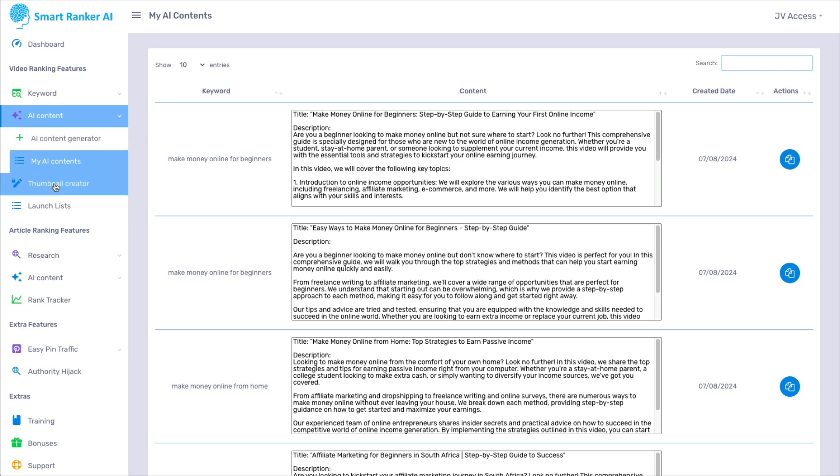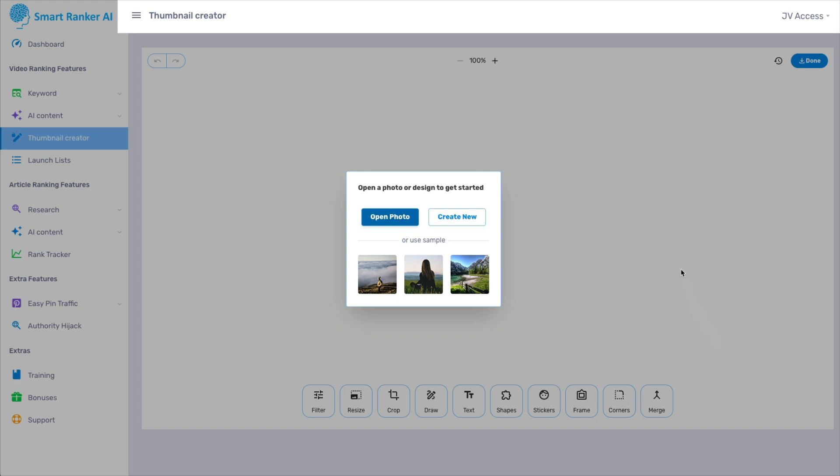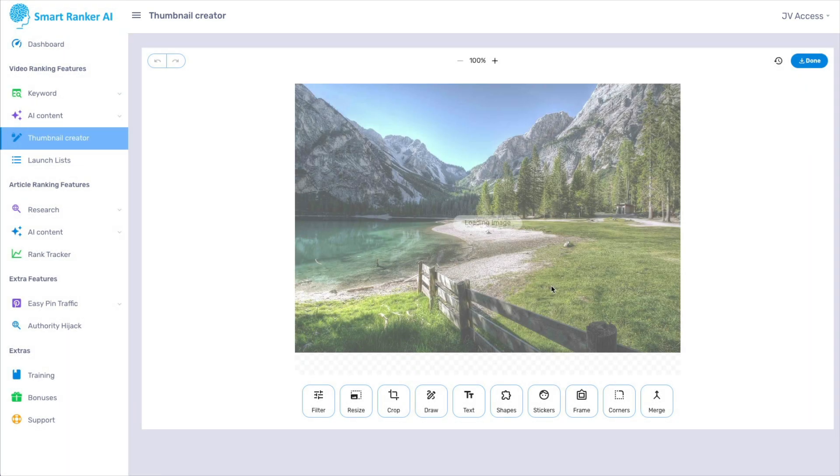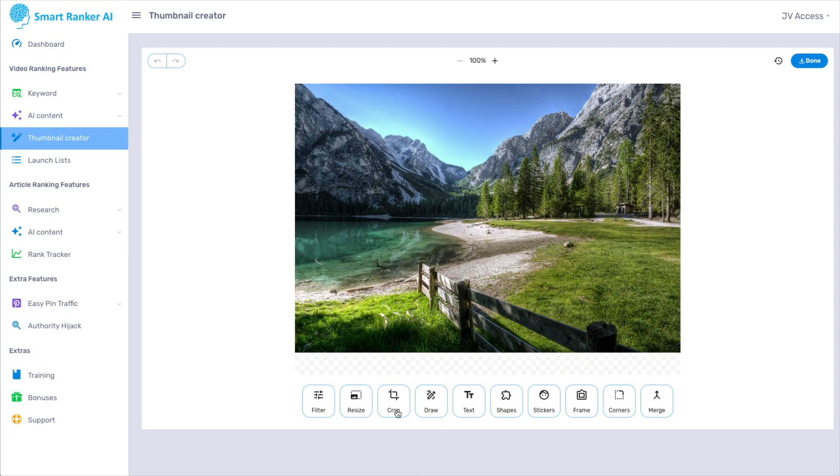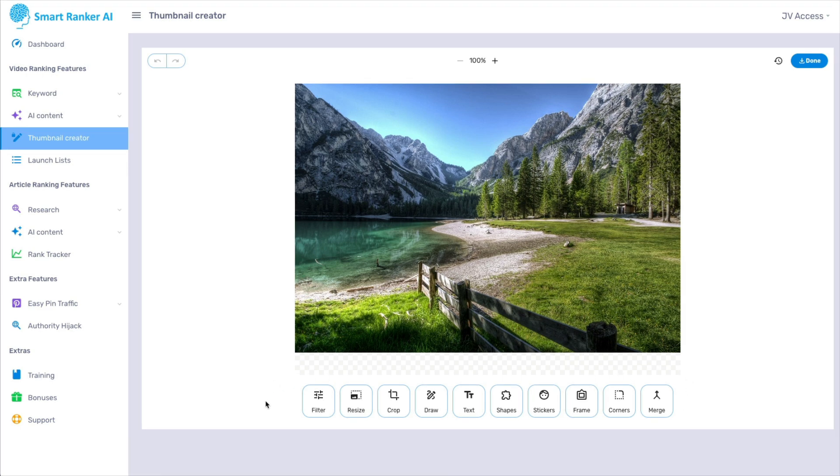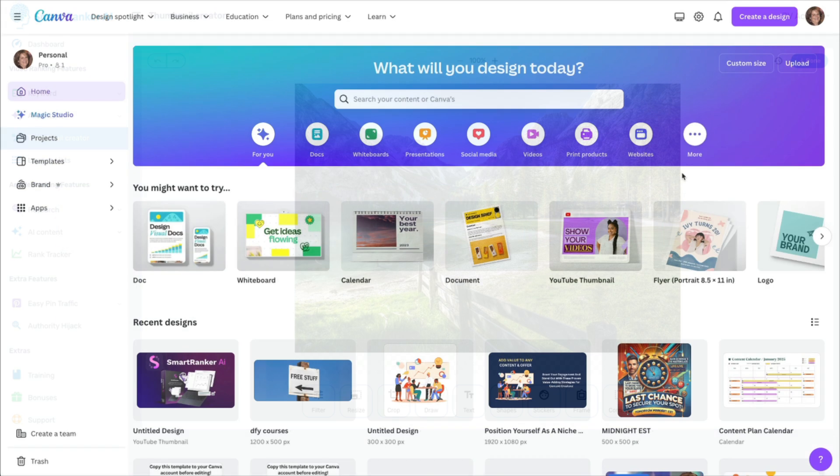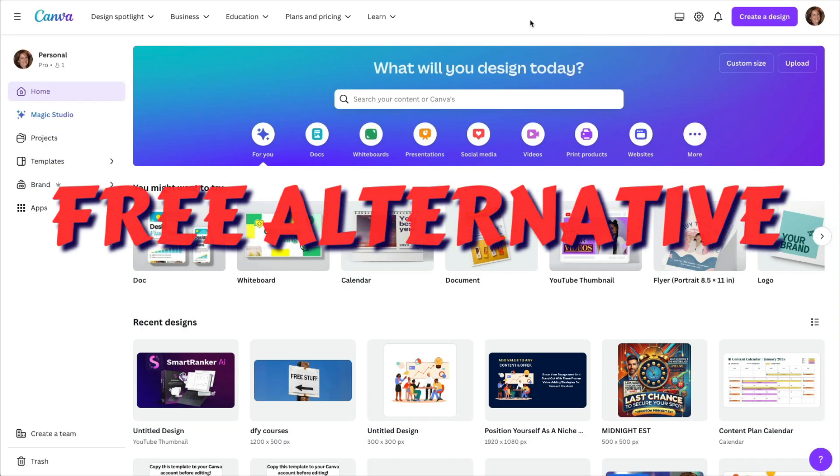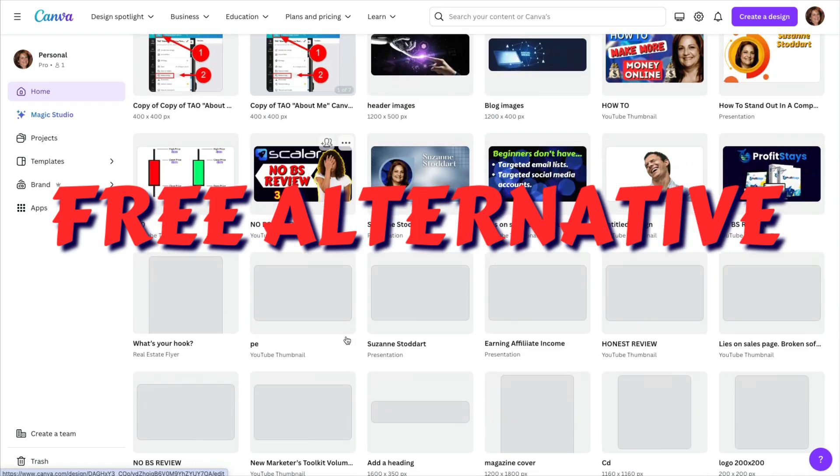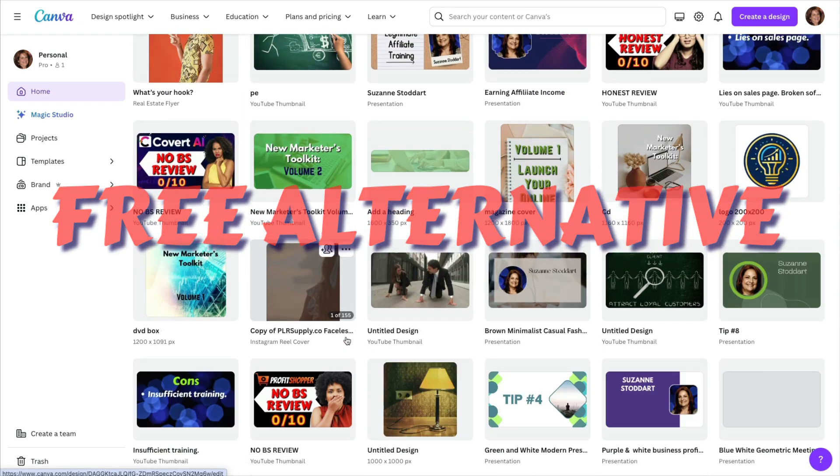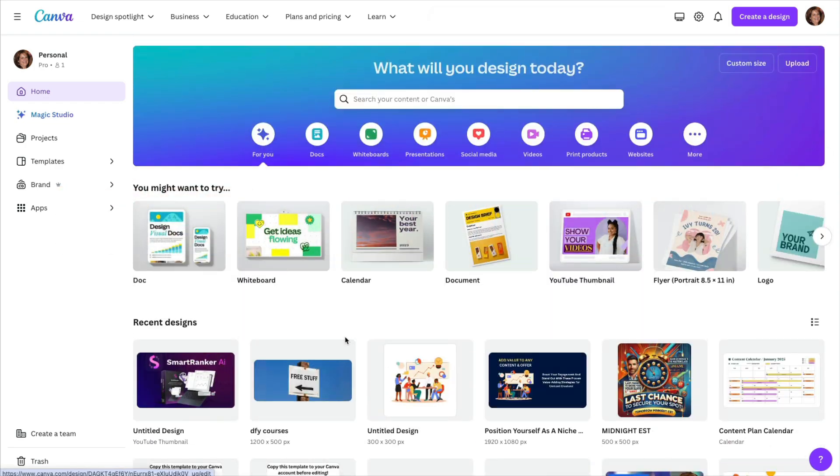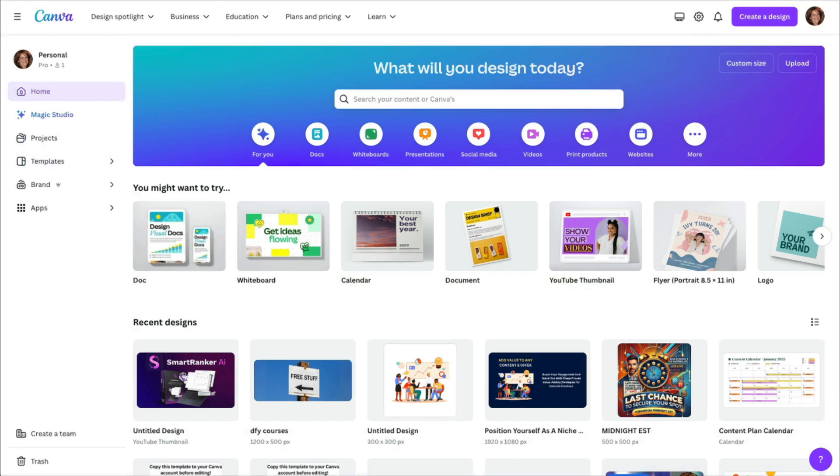Next is a thumbnail creator. And this is simply a little photo editor where you would upload an image. And you can use these tabs down here to make changes however you want. But again, you want to know a much better free alternative? Create your free account with Canva. And believe me, this is much, much more powerful than anything that that little editor can do.